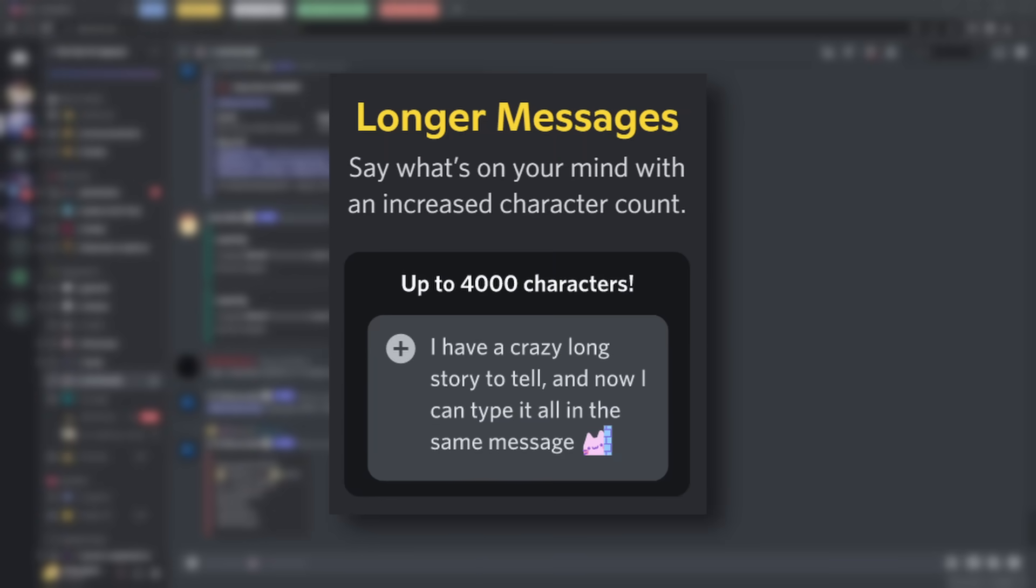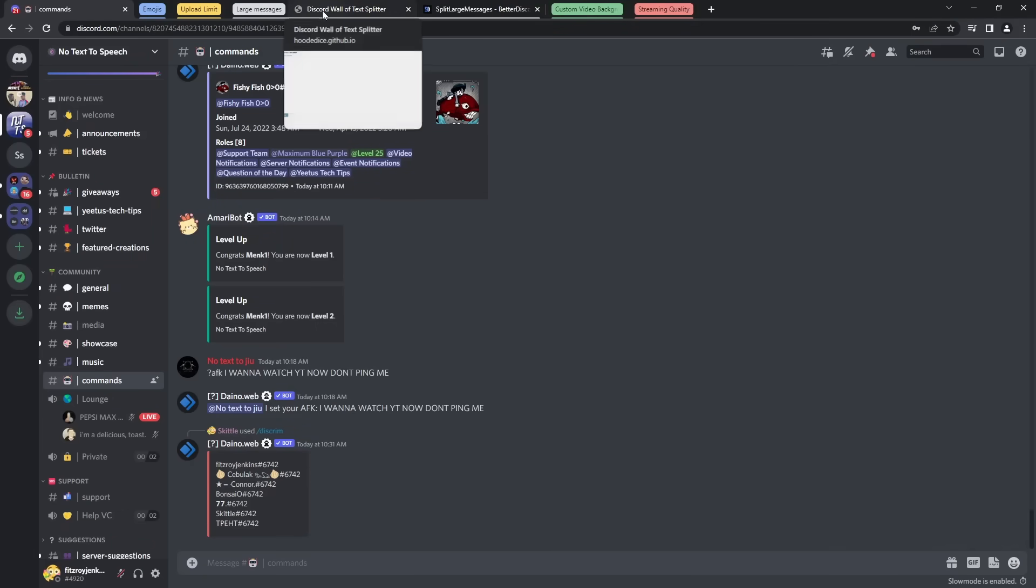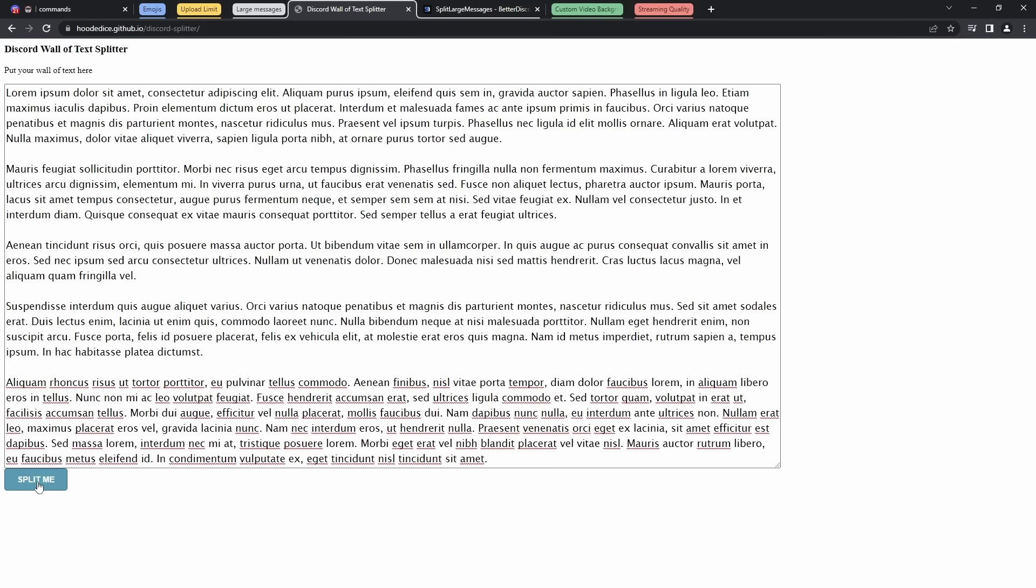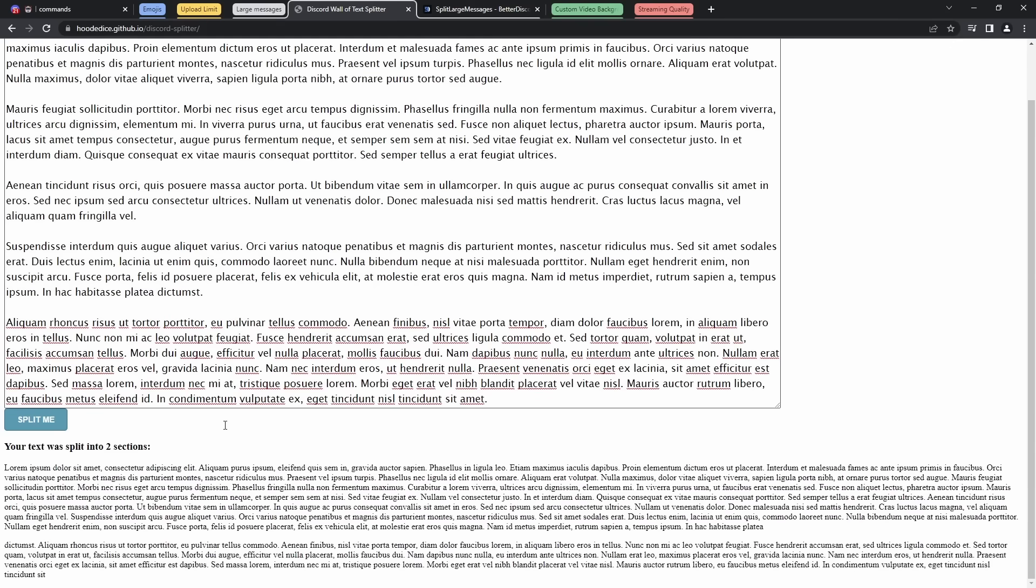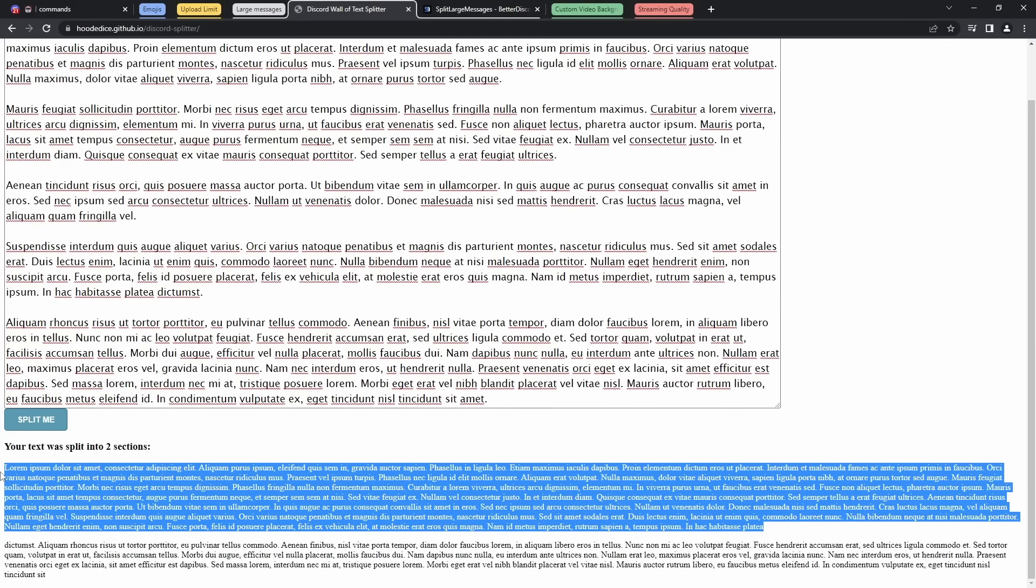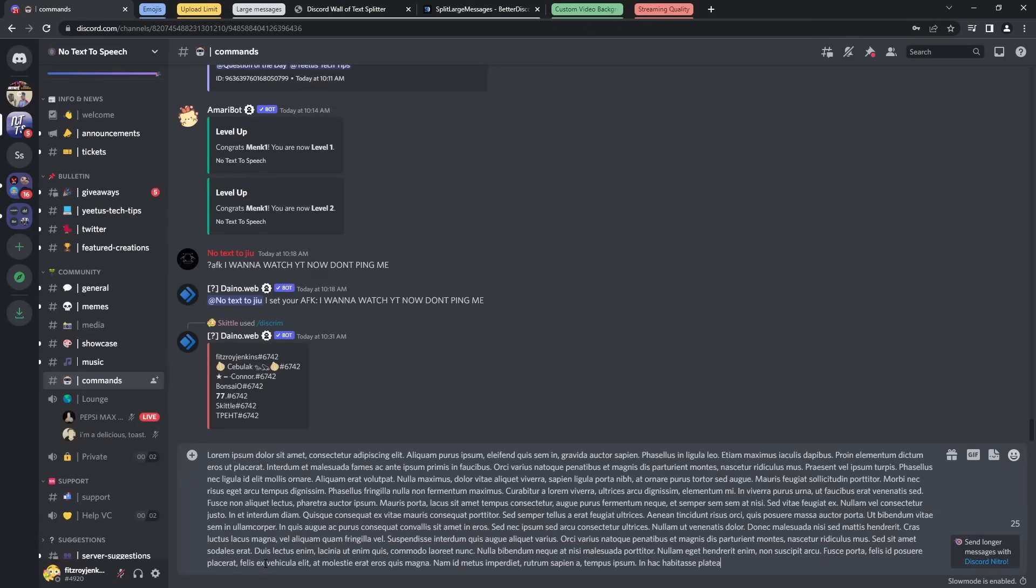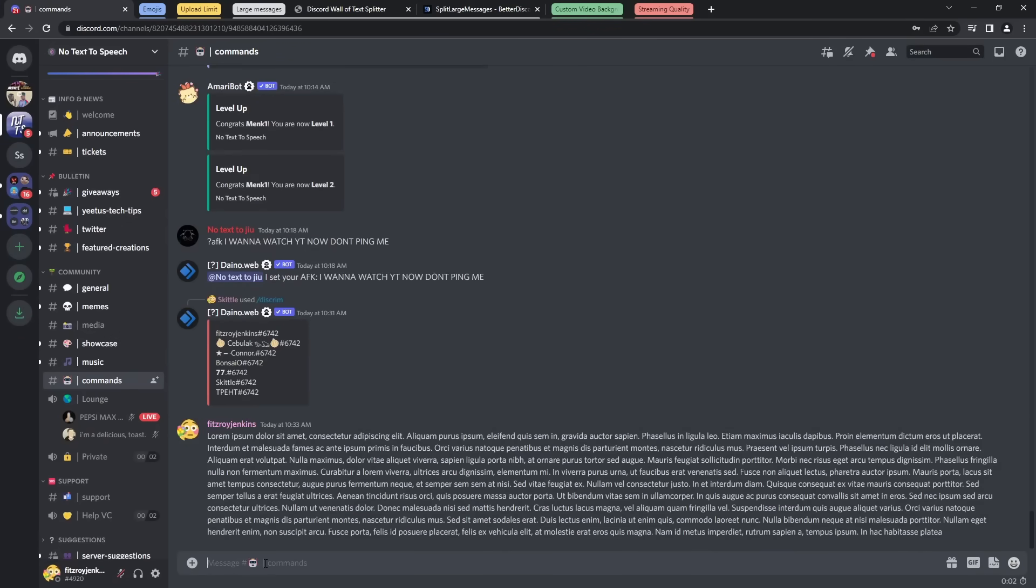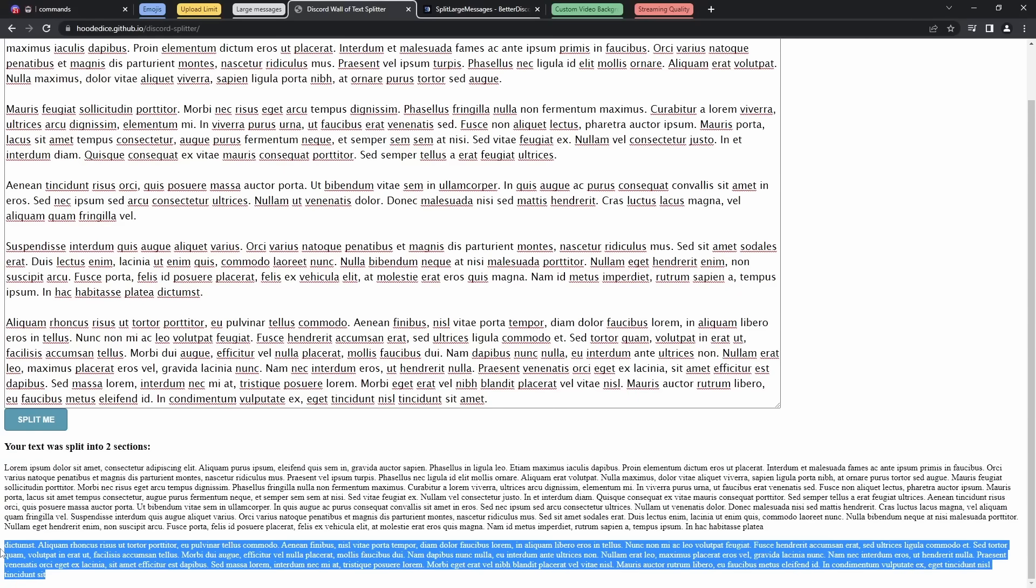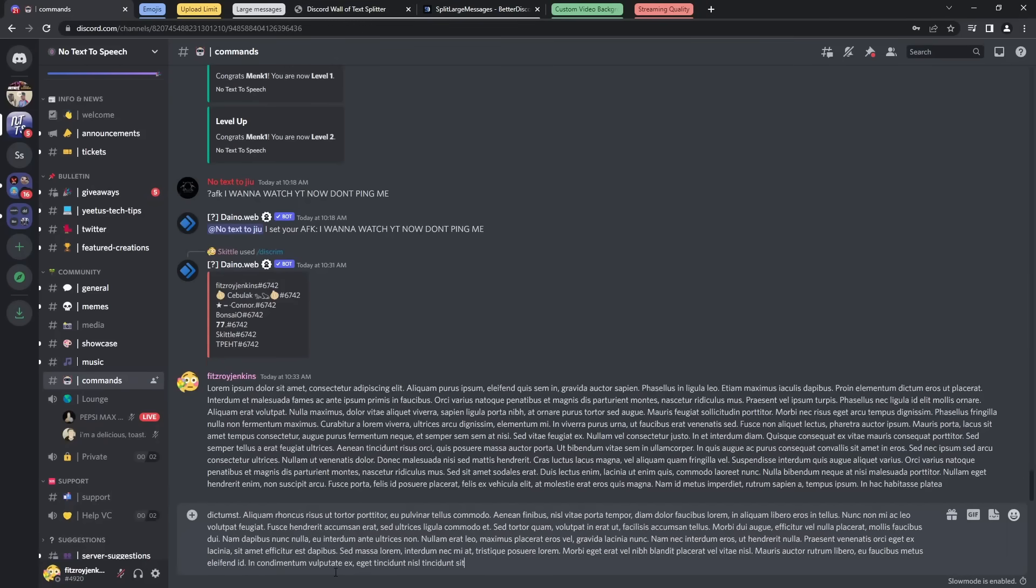Now next up, I'm going to show you how to send larger messages. So what you can do is go to, well I mean in the description there will be the Discord wall of text splitter. You just paste in your wall of text and click split me, and it will split it into two sections. So now I can copy this first section. I can go into Discord and paste it in. Then I can go back to the Discord wall of text splitter, get the second section, and paste it in.